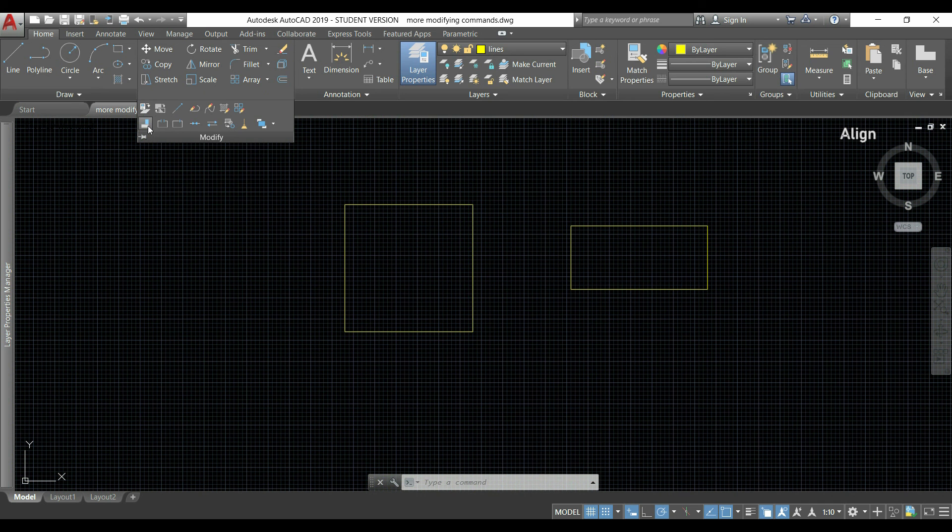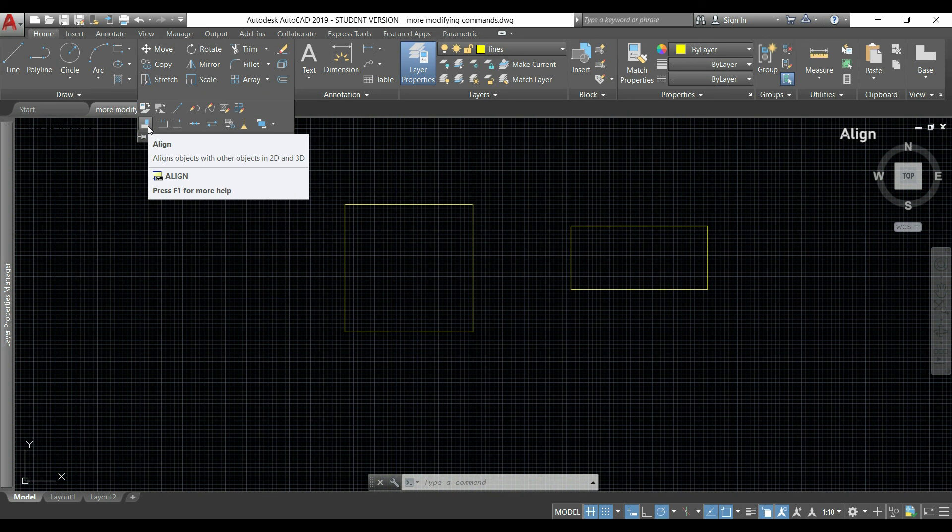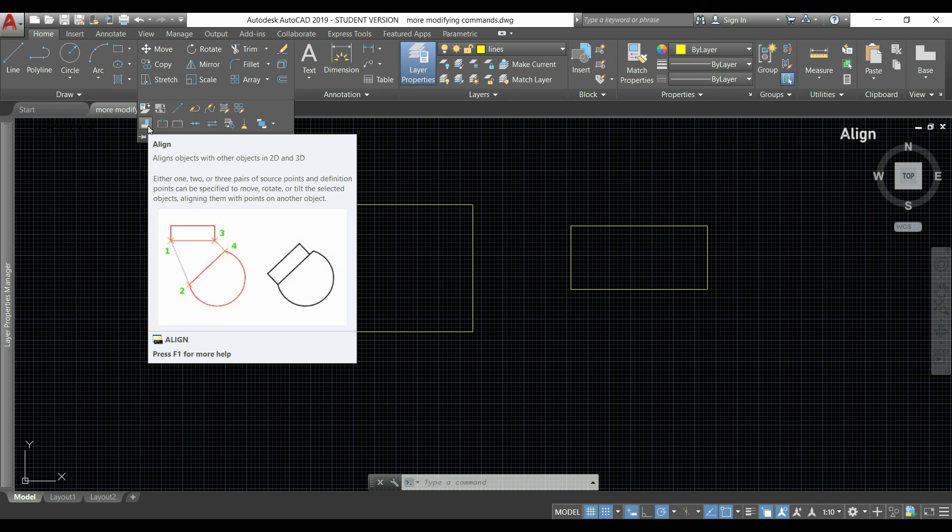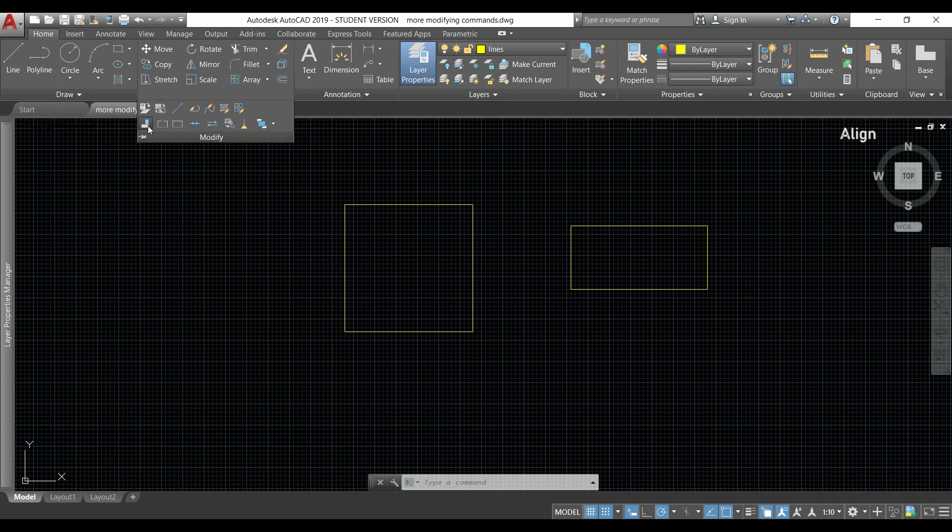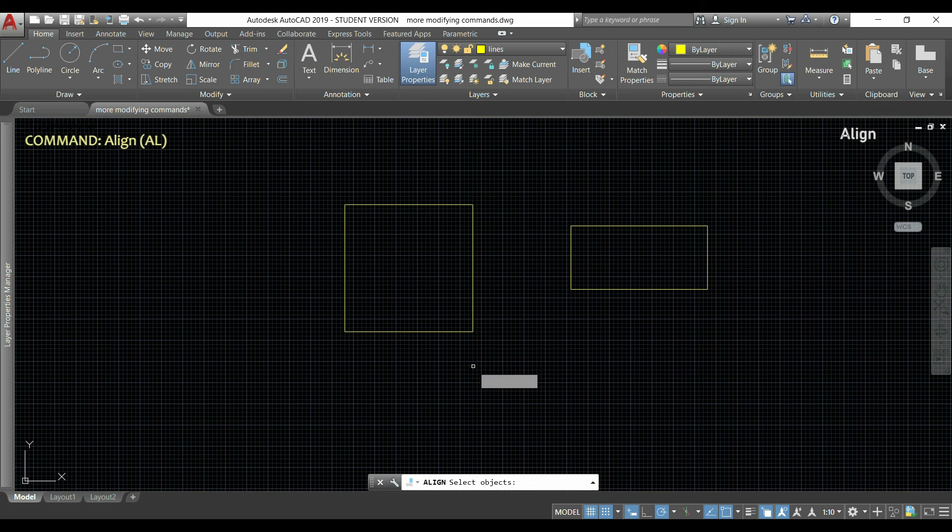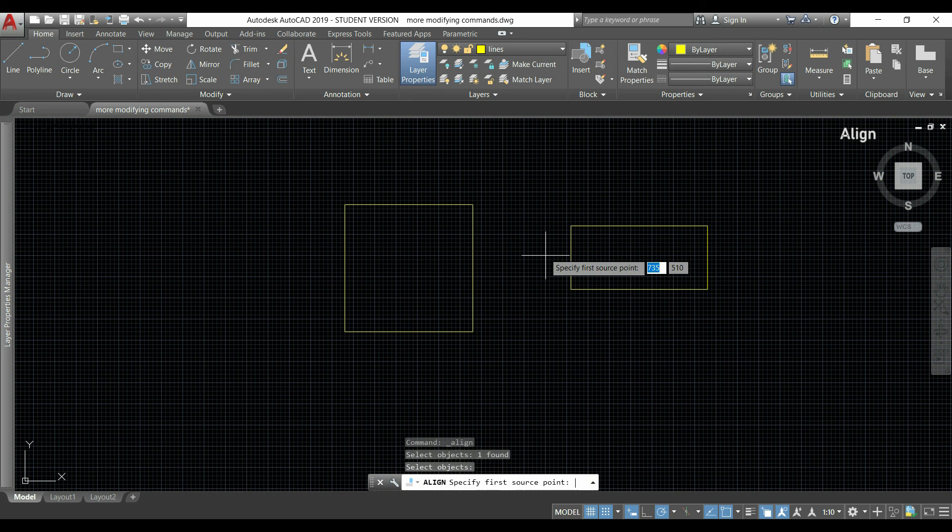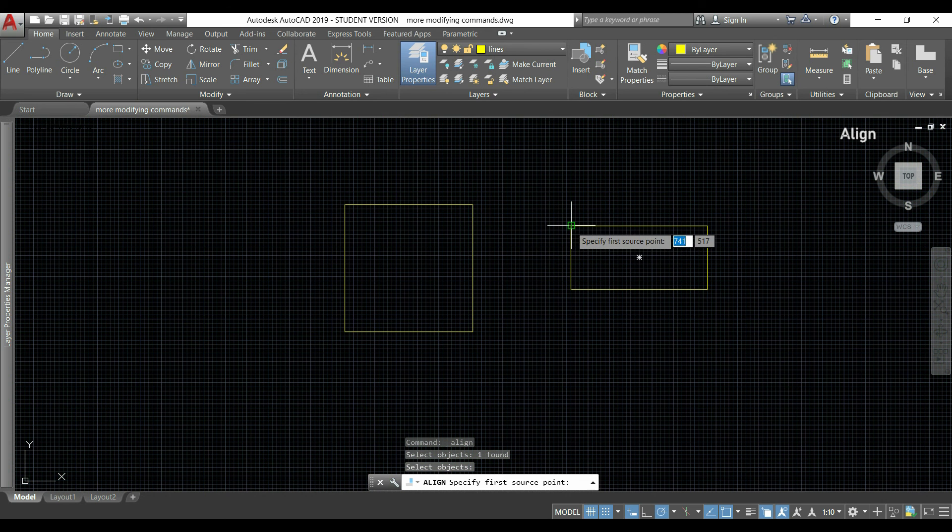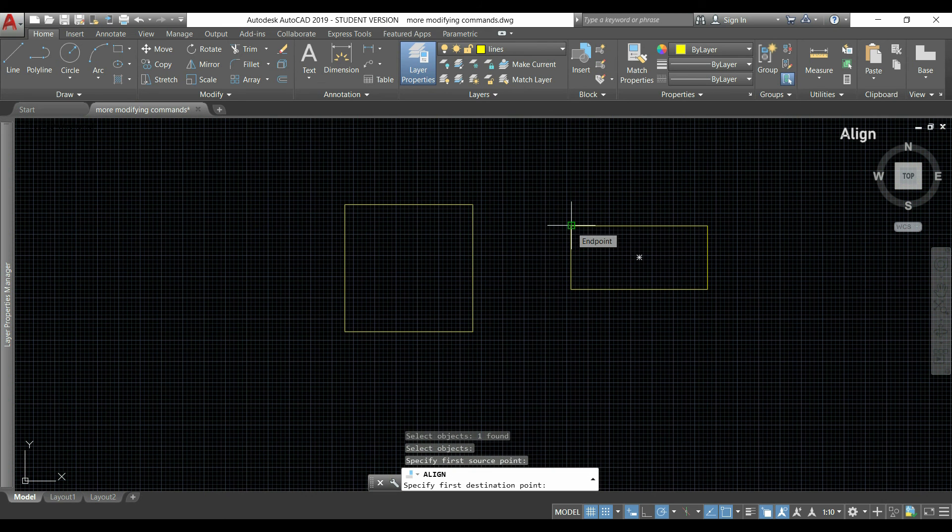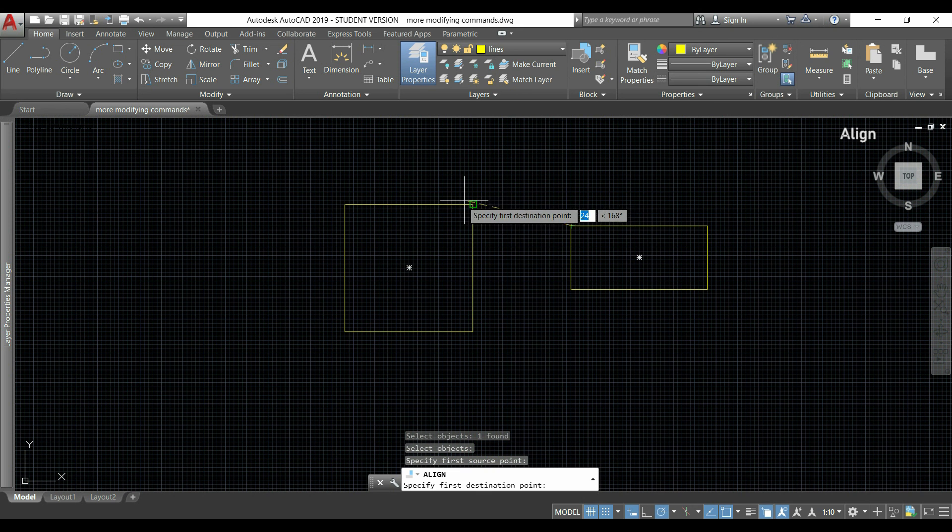Now I will show you the command align. It's this one. With this I can align an object with another one. I will show you. First I select the object that I want to move, this one. I press Enter.